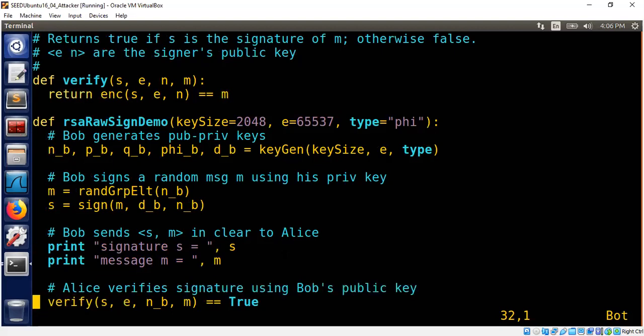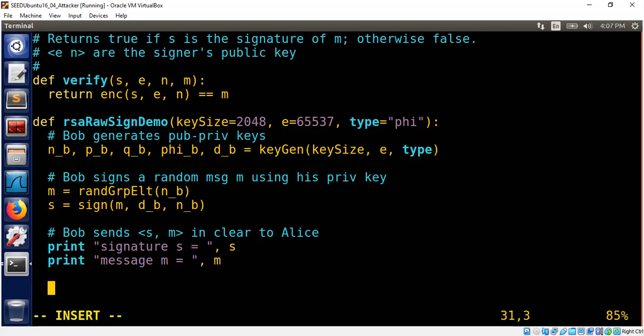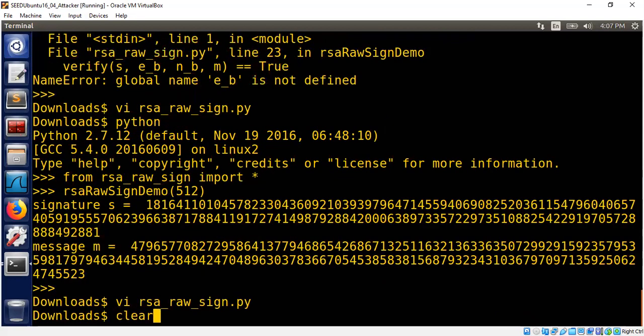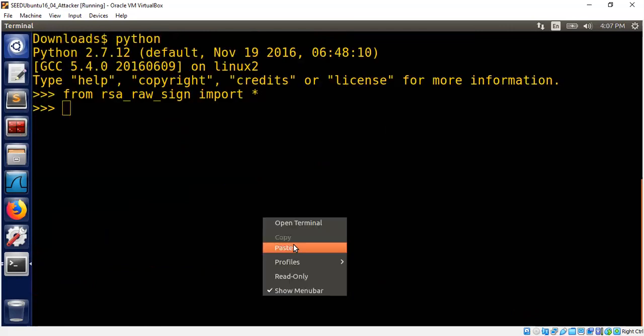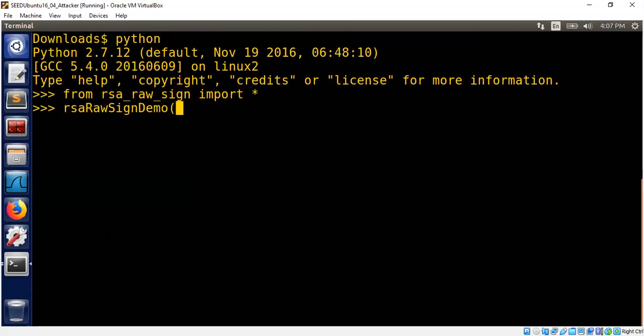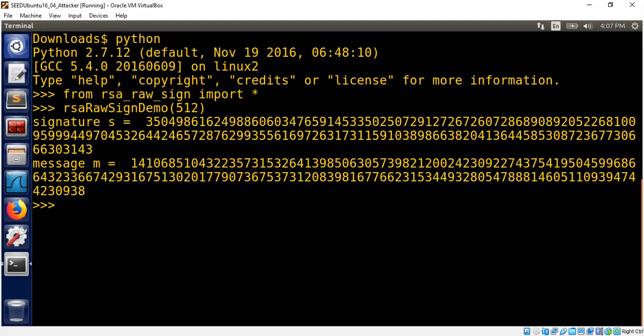So Alice can verify whether verification is successful or not. If it is not successful, she knows for sure something is wrong. Let me show you why. Let's say somebody tampered the message. Let's say I just change the message by incrementing the value 1. Hopefully, now the program will crash, meaning assert statement will fail. For demo purpose, I'm just going to use a 512-bit RSA key.